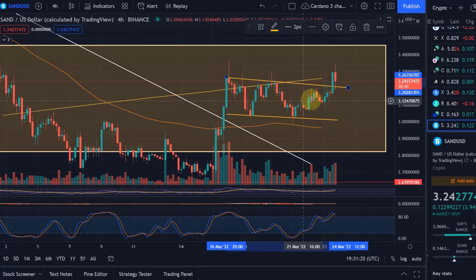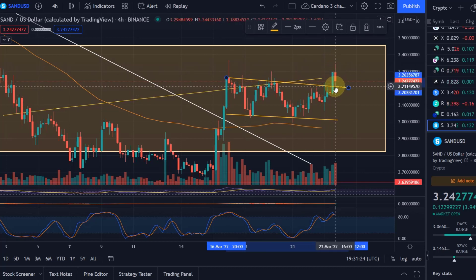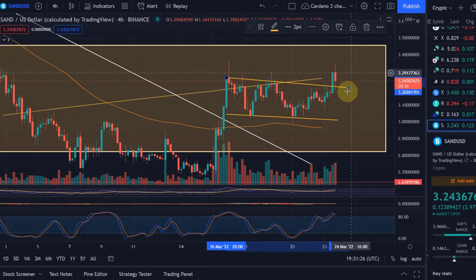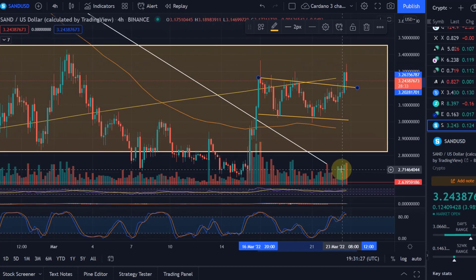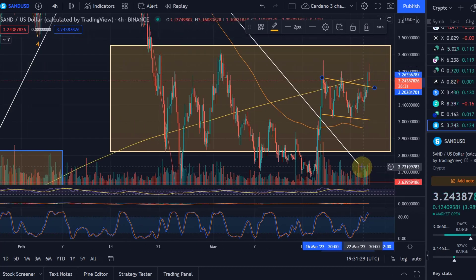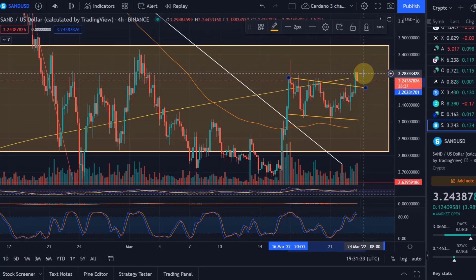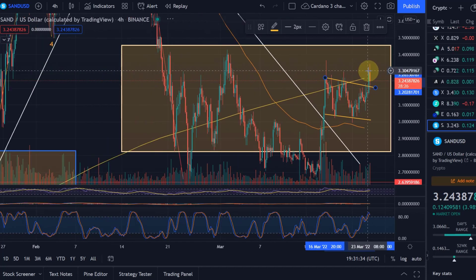We broke out of that bull flag with a large green candle and we are now retesting former resistance as support. If we now start to see some increasing volume — and I think we have seen some increased volume here — but I'd like to see a little bit more, then we can really start to move up.